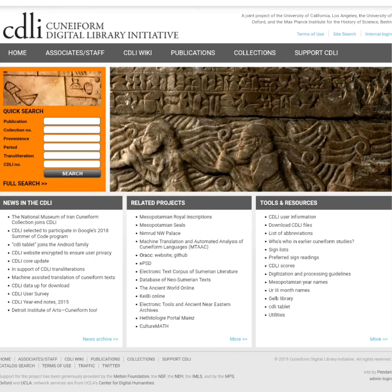The CDLI is a collaborative effort of the University of California, Oxford, and the Max Planck Institute for the History of Science in Berlin. The website contains a massive array of scanned cuneiform tablets. Some of the tablets contain transliterations and translations as well. The CDLI website also contains a number of other features, including the CDLI Wiki.